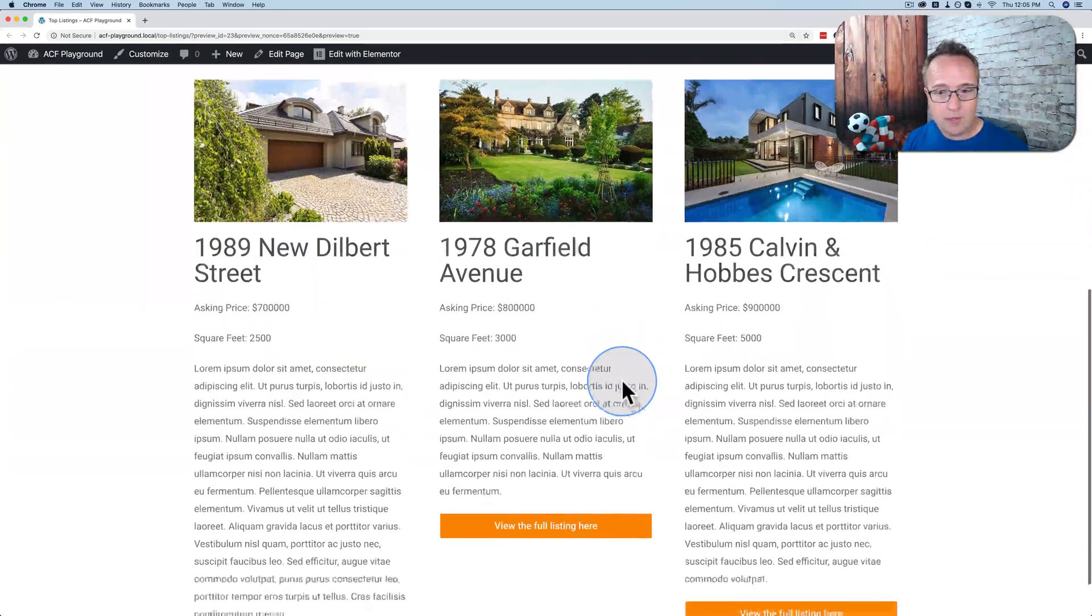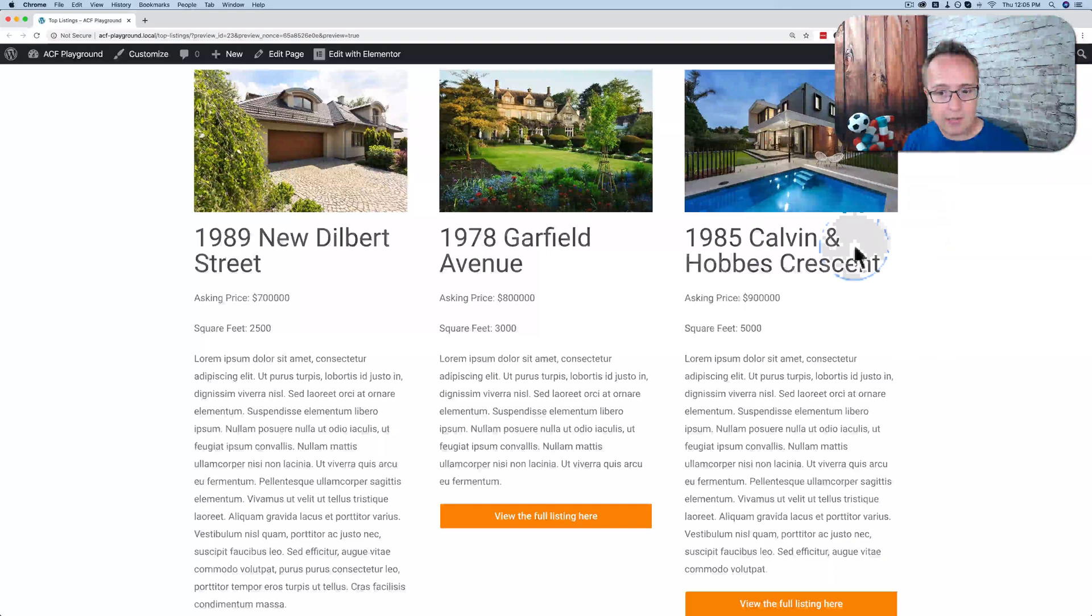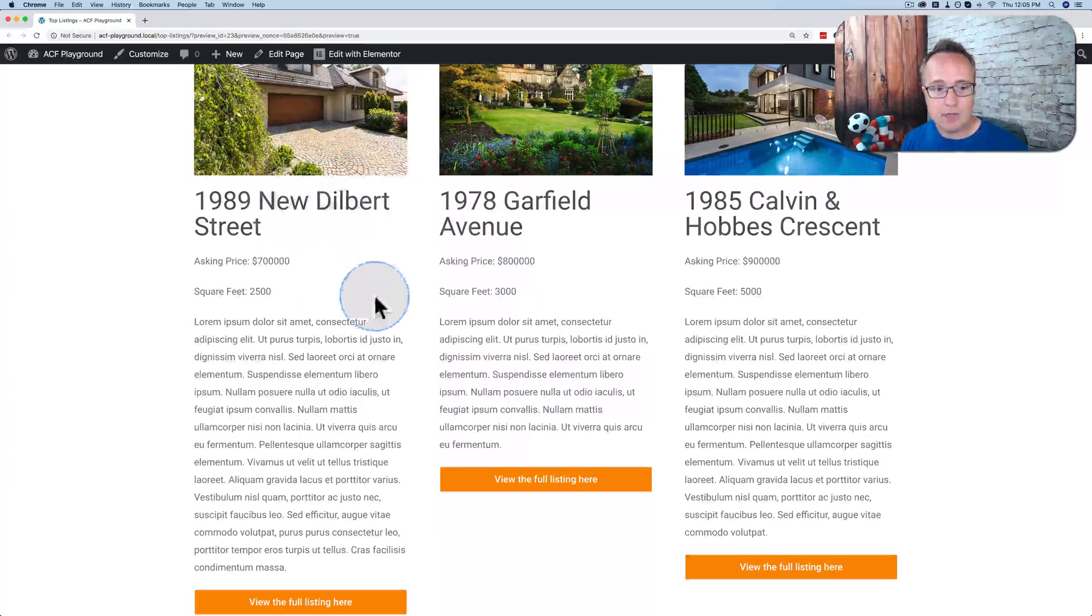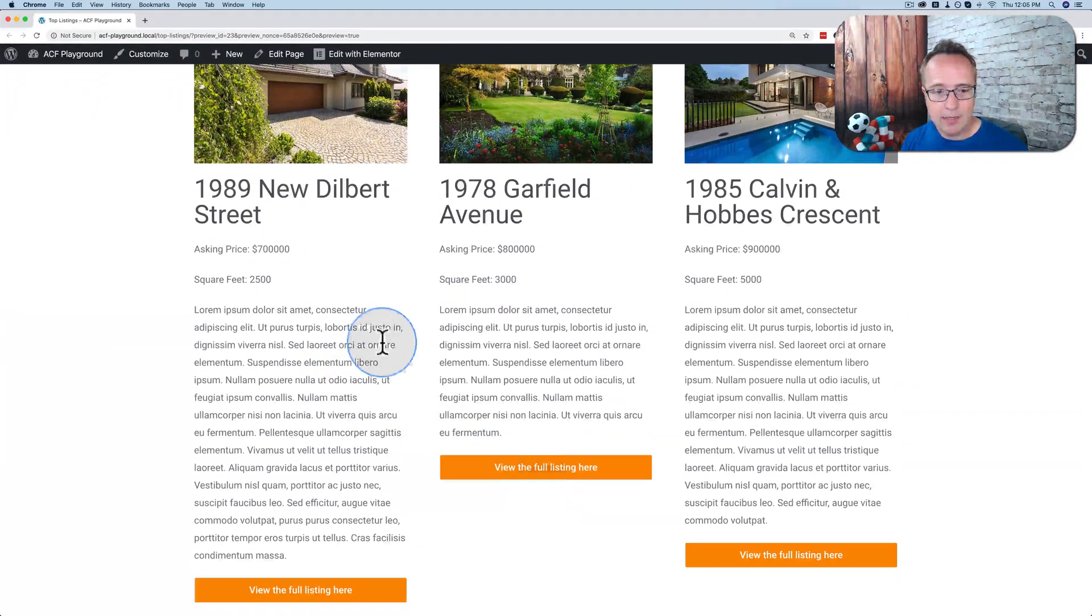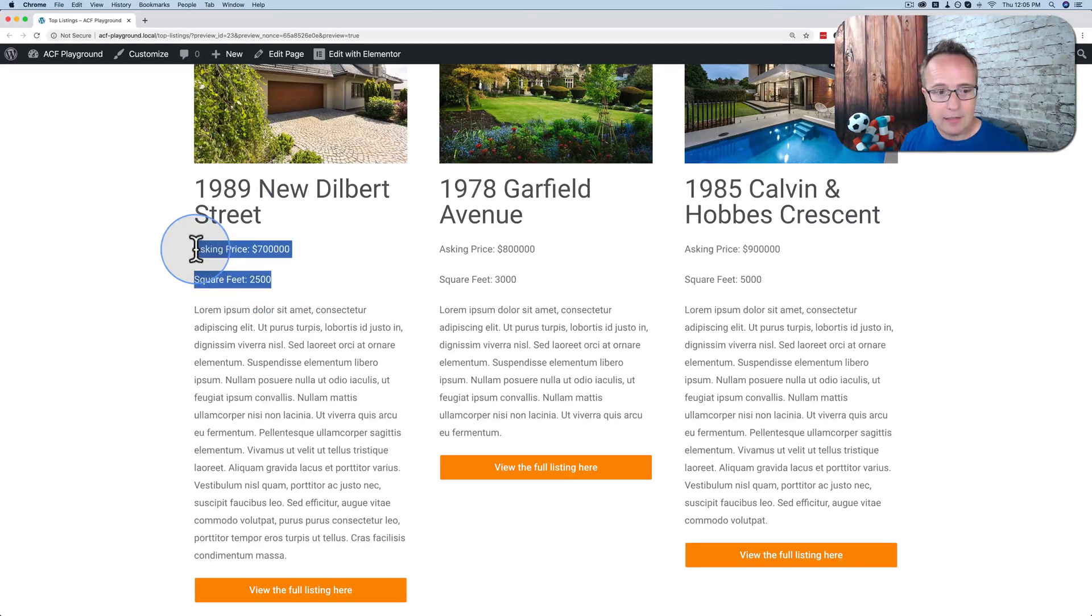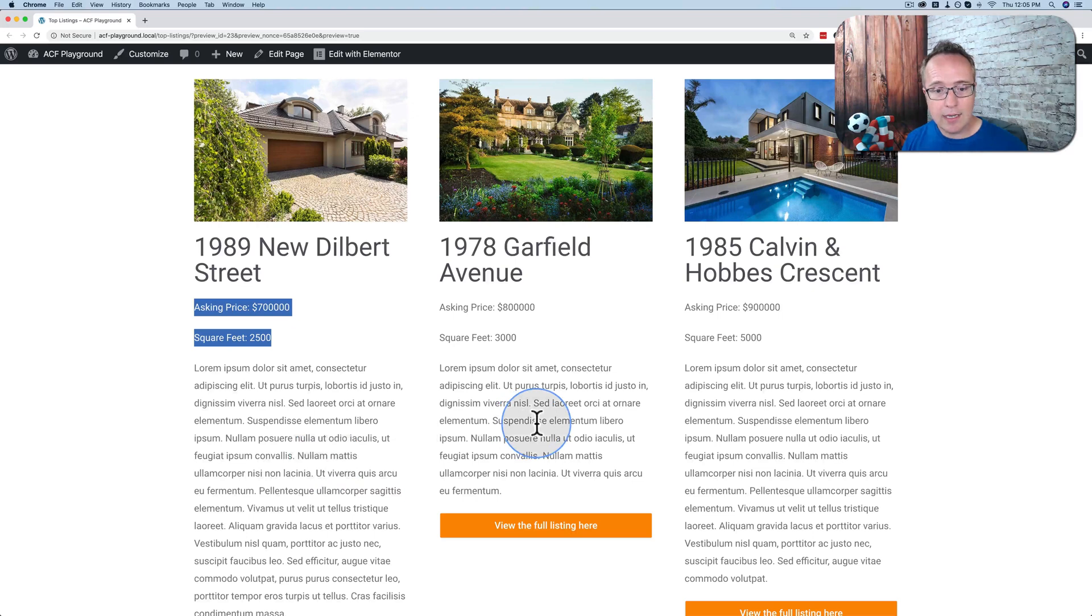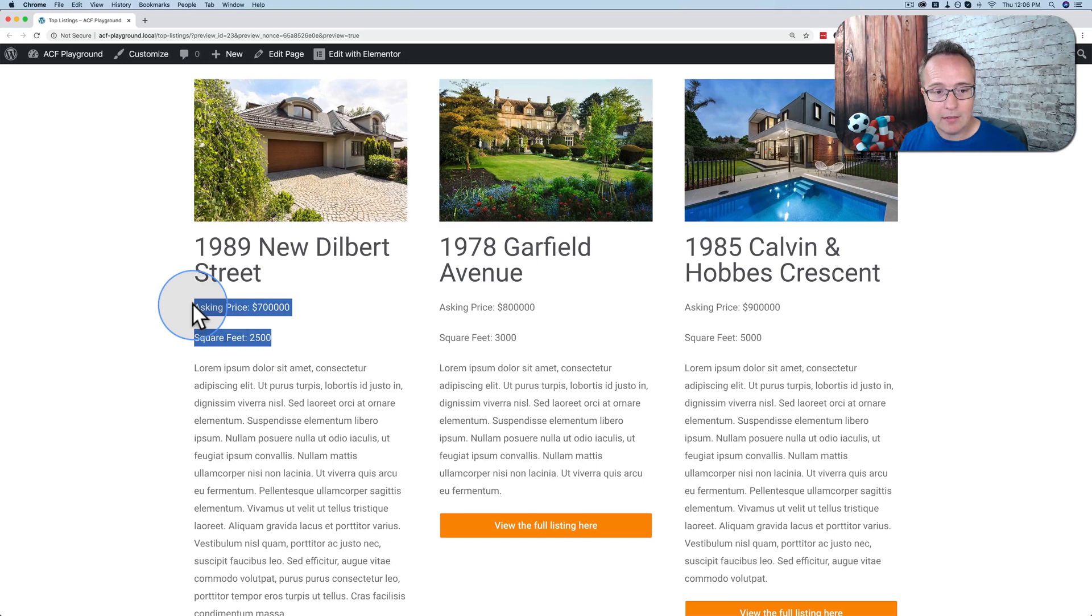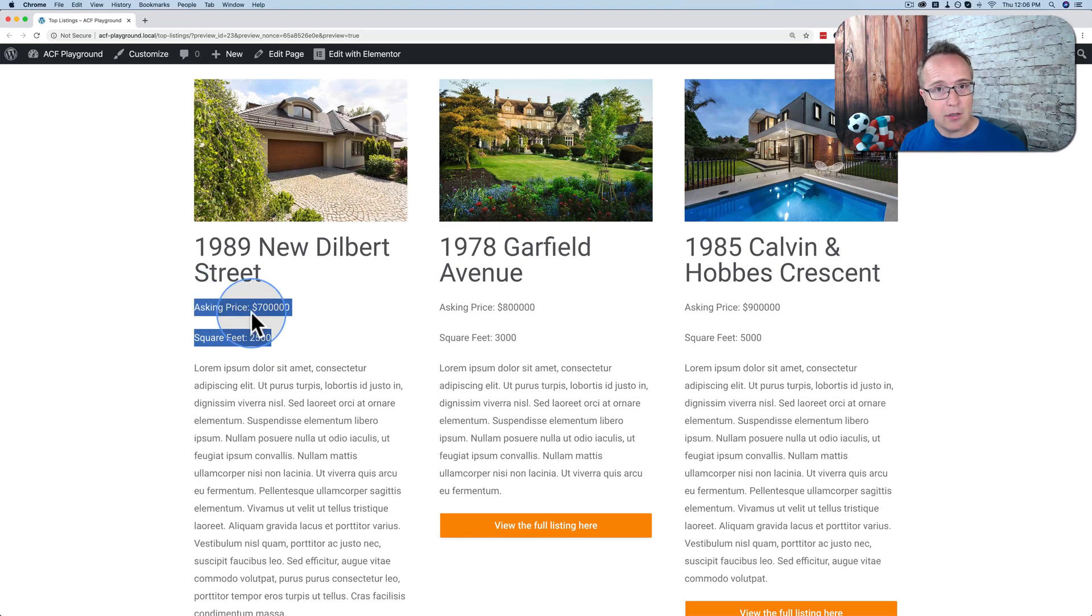As an example, this is a loop I created. It only has three listings. They have a featured image, a title, an excerpt, a button, and some extra data right here. This extra data is Advanced Custom Fields.